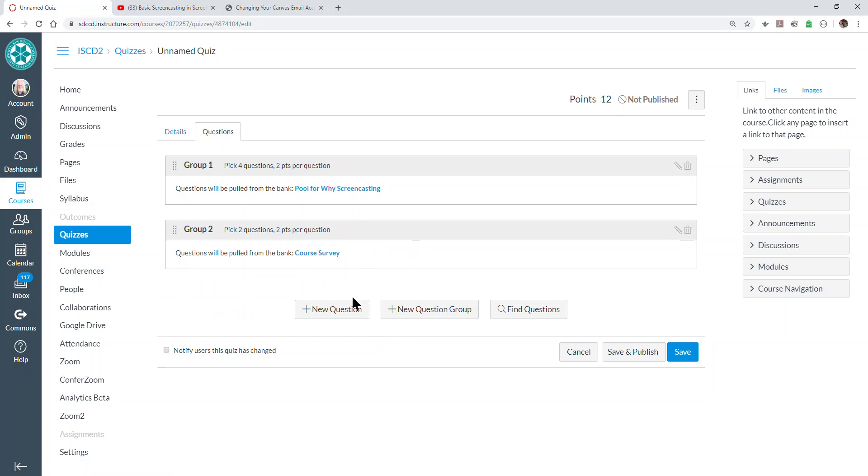We could also add manually created questions, or we could pick certain questions specifically from certain test banks. If there's a question in a test bank that you really want every student to get, you can use find questions to do that.